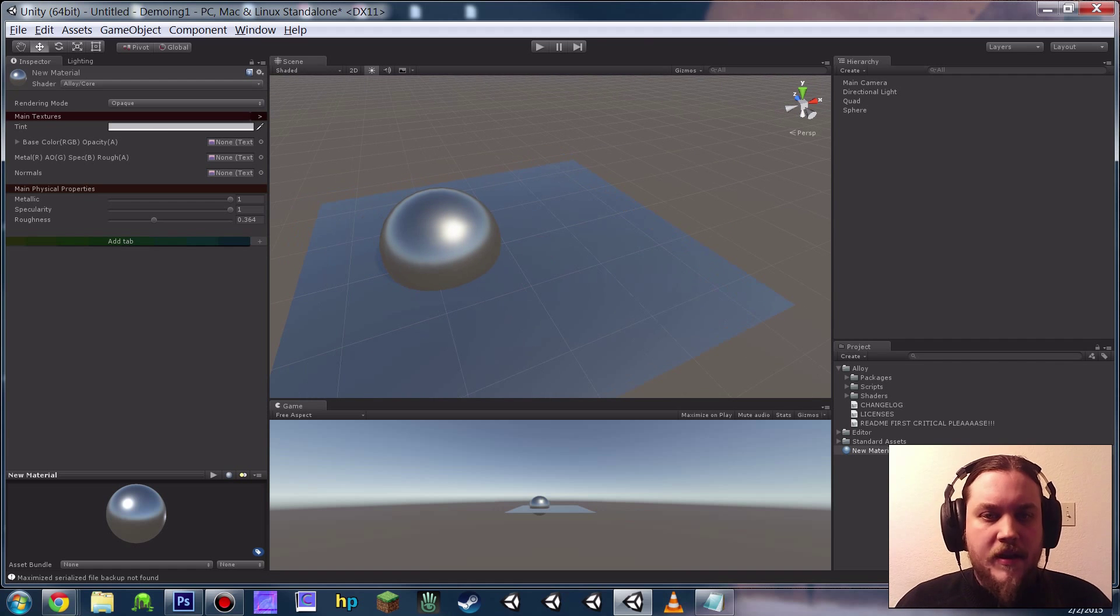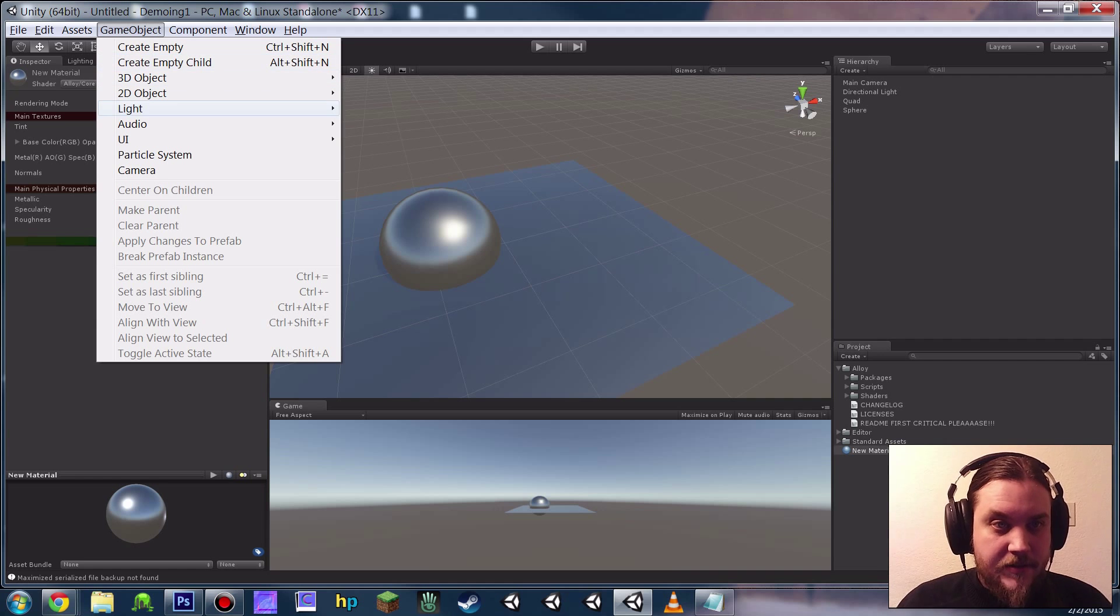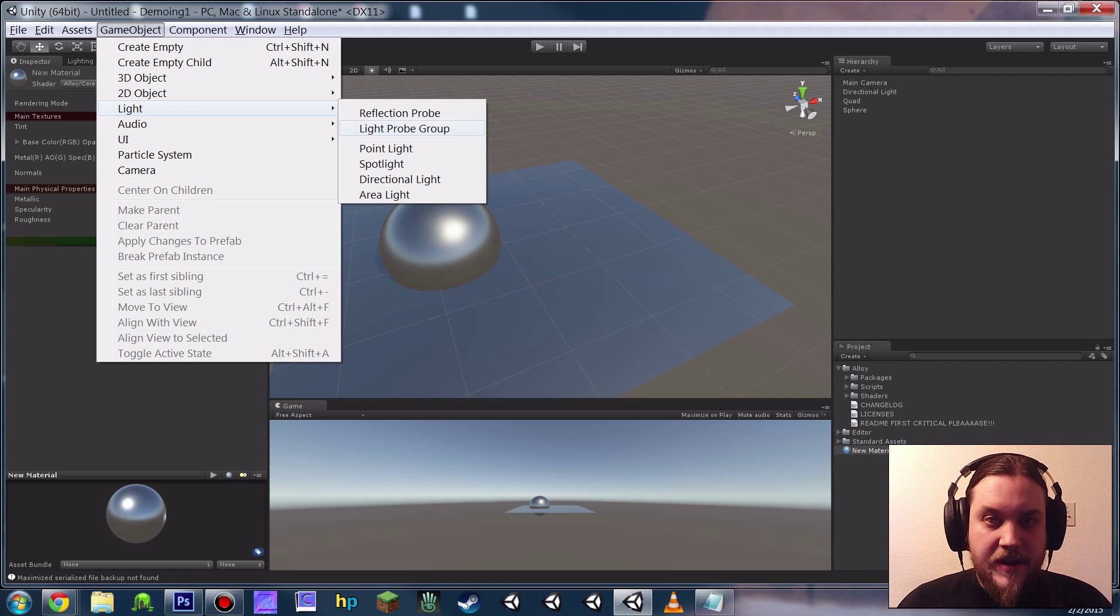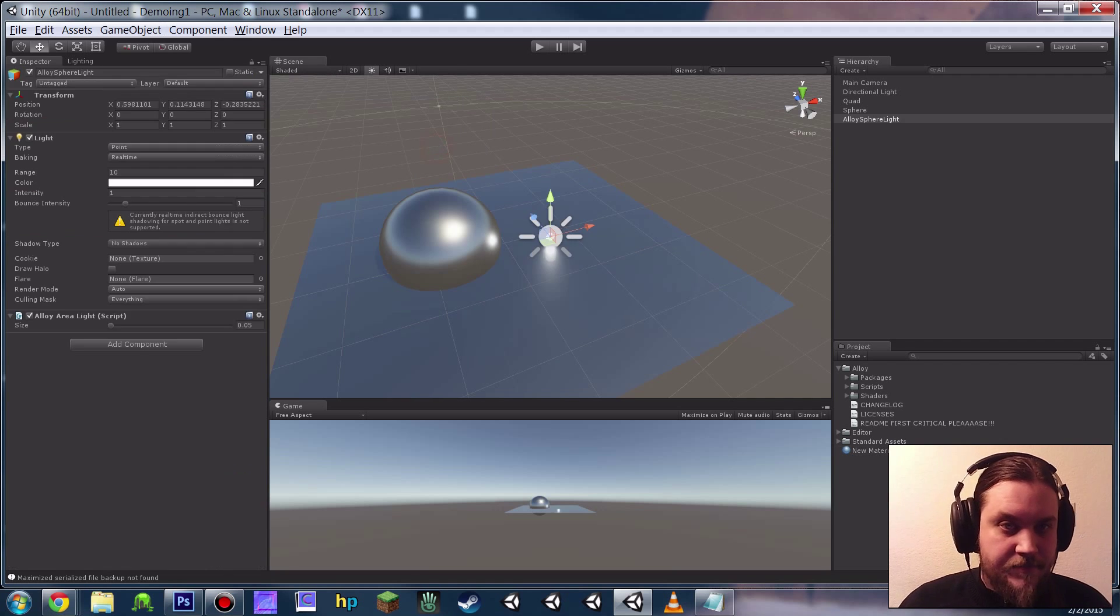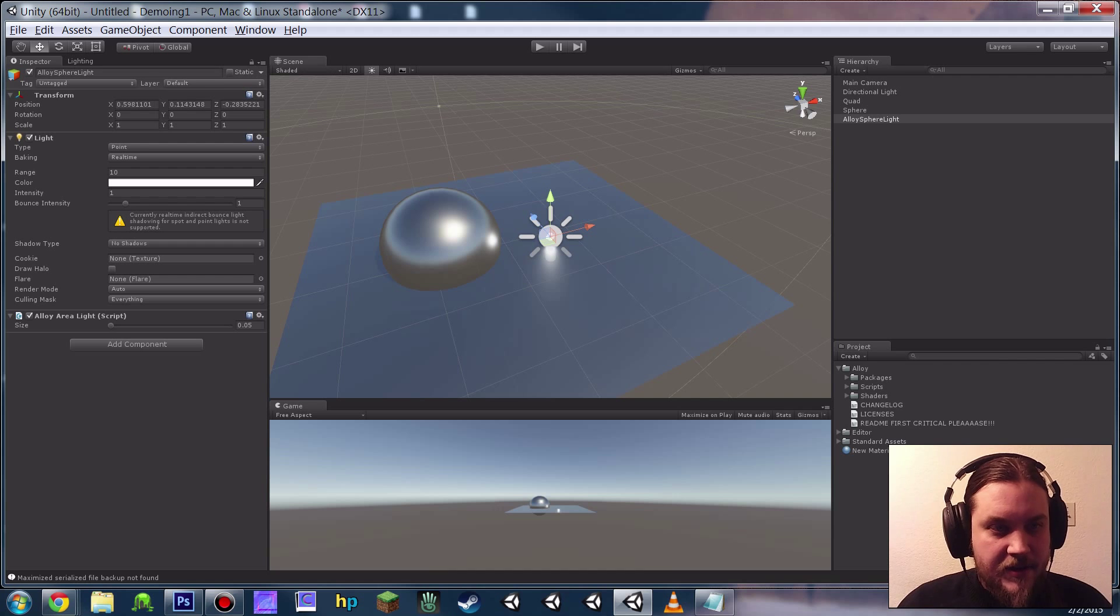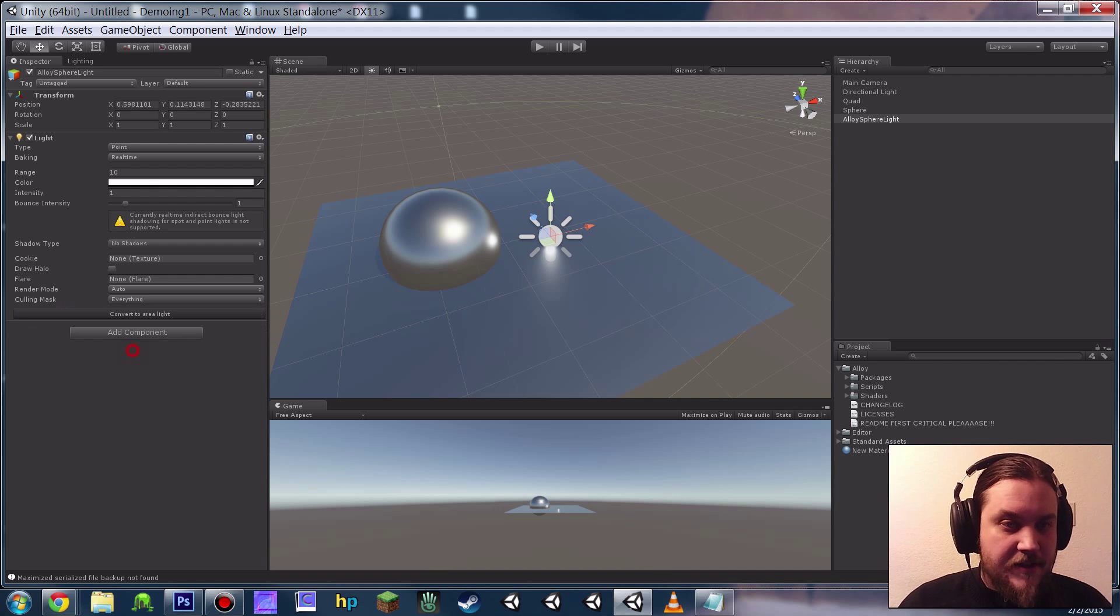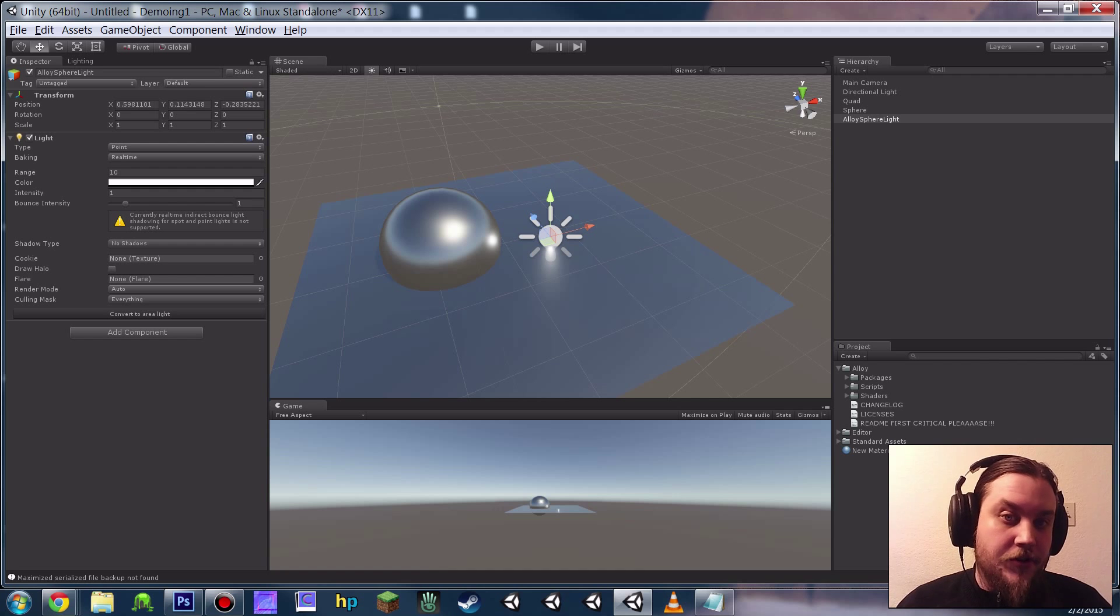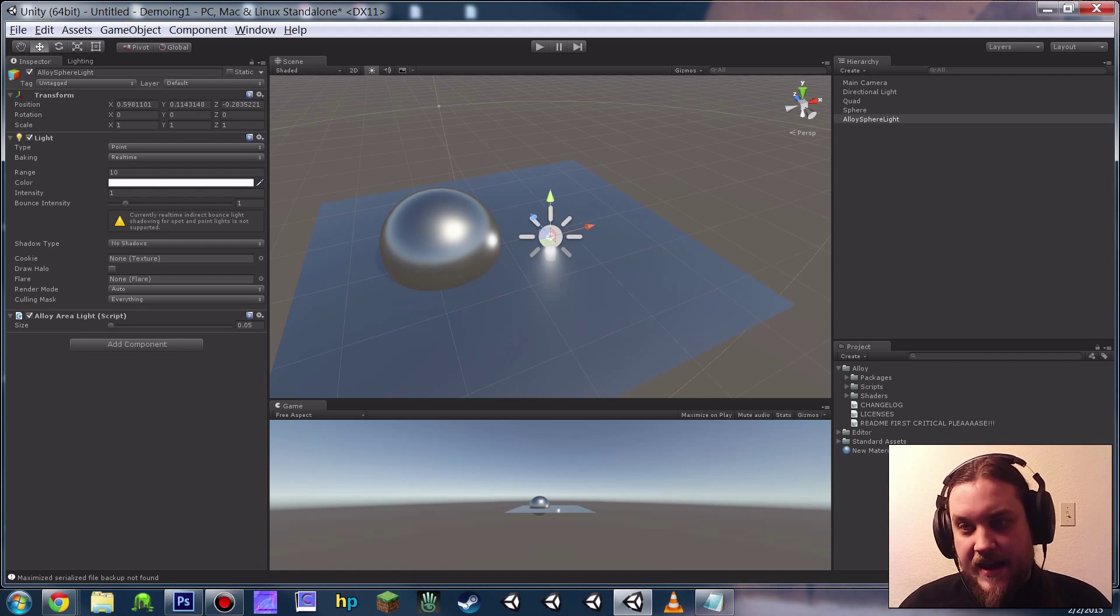And so the last thing that you should be aware of before you start playing around with Alloy that's super important is our new area light system. So the way this works is when you go and create either a point light or a spotlight, if you use the top menu, it's going to come automatically with this component here called Alloy Area Light. If this isn't present, you're going to see a button here called Convert to Area Light. You always want to make sure if you're using Alloy and you have a point or a spot in your scene that it has this component on it.